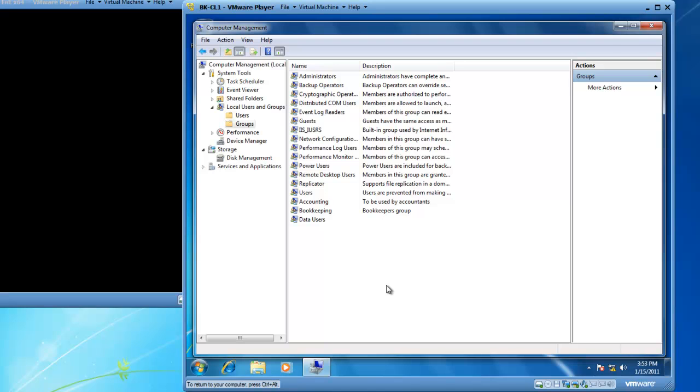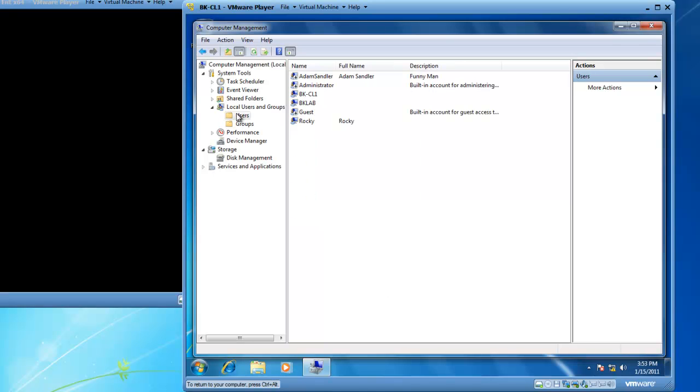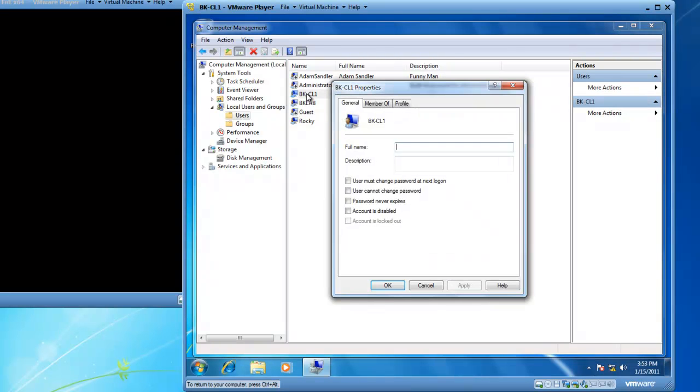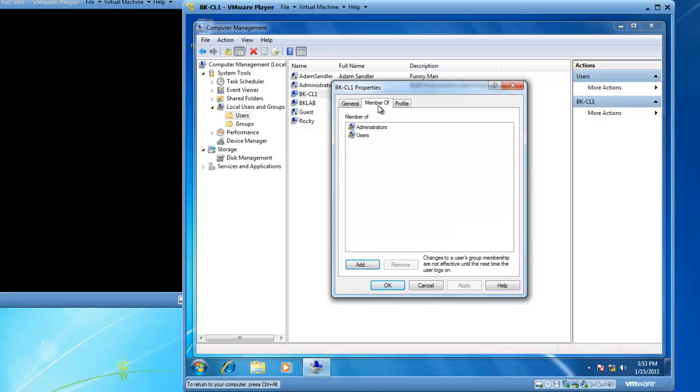You can also do this in the other direction by going to the users folder and picking a user. In this case, let's find BK-CL1. You can double click on BK-CL1. Go to the member of tab. Right now, BK-CL1 is a member of administrators and users.